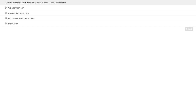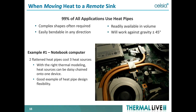Here is question number two for today: does your company currently use heat pipes or vapor chambers? We're looking for answers: yes, we use them; we're thinking about using them; or no, we have no plans to use them. We'll move on and come back to the results.